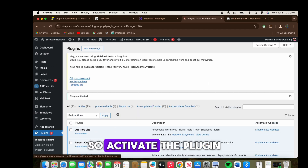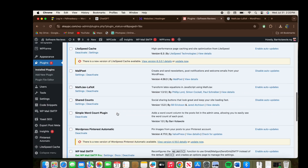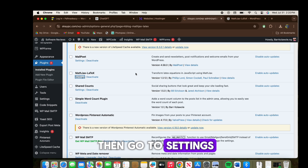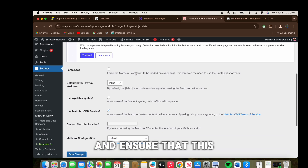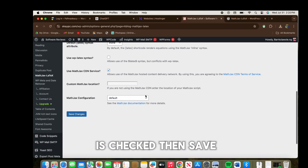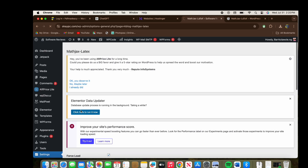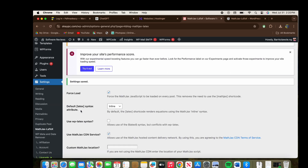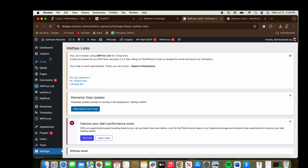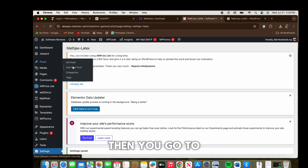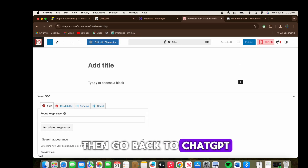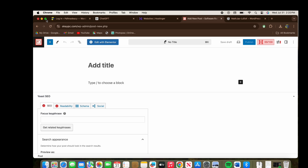Activate the plugin. After activating, go to Settings and ensure that the math option is checked, then save.